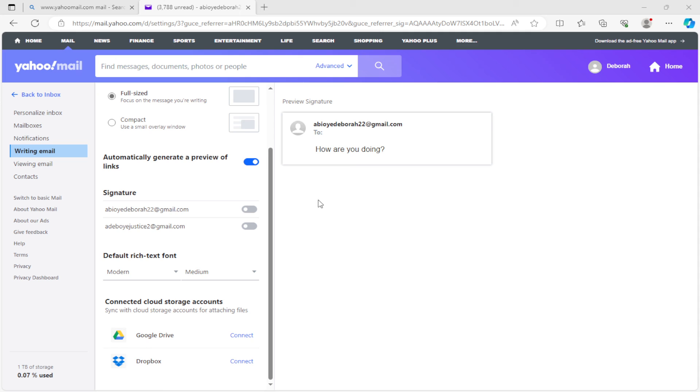When it's selected, automatically your Google Drive will be connected to your Yahoo Mail. It's very simple. Go ahead and connect your Yahoo Mail to your Google Drive account today. Thanks for watching.